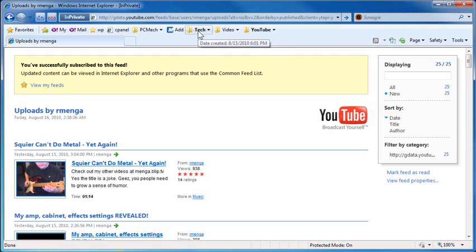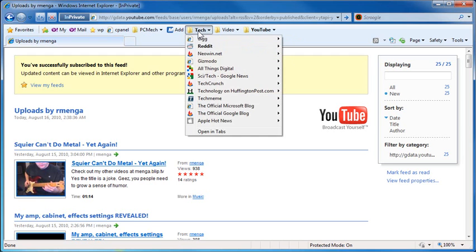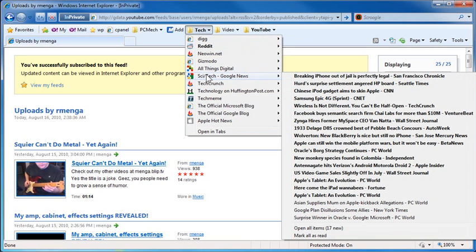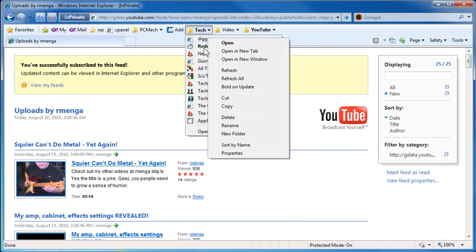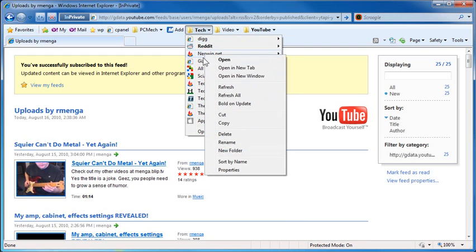I have another folder here called tech, which has a bunch of RSS feeds in it. Same deal. The only one I wanted to go bold on update was Reddit. So, I right-click that one. That one's the only one that's bold on update for every other one of these.